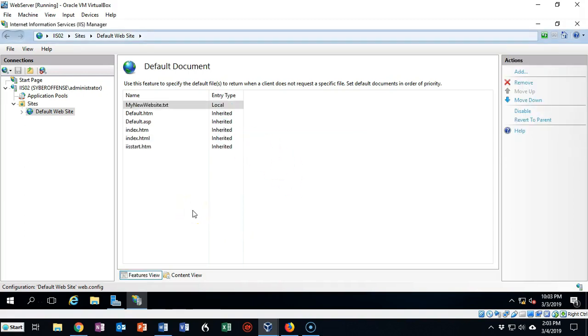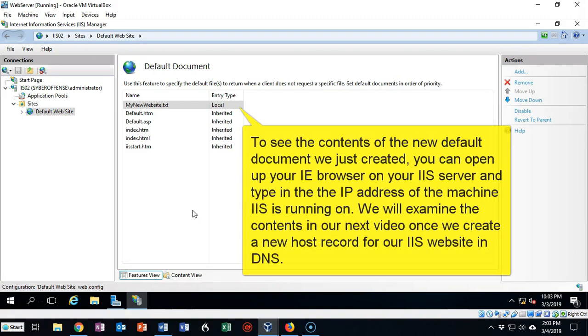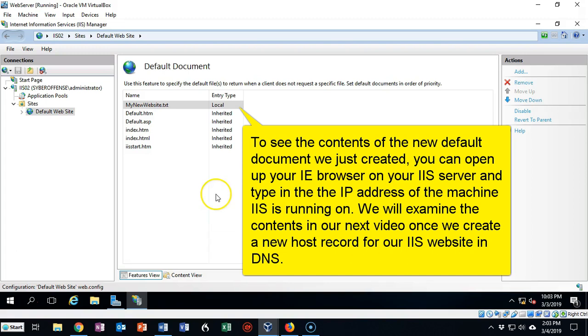Once you're done configuring the new default document, you'll notice that it goes to the top of the list, letting you know that that is going to be the document the web server is going to use when someone accesses the web server for the first time.